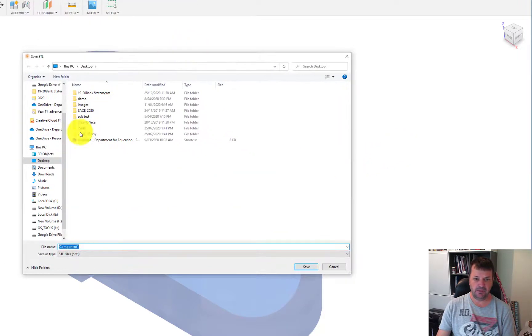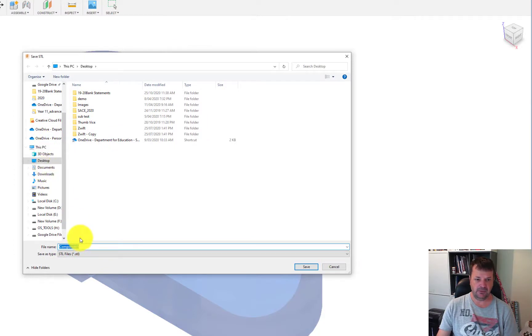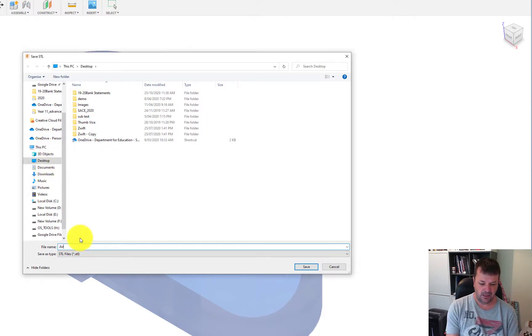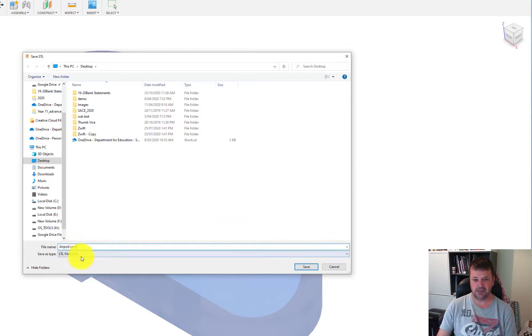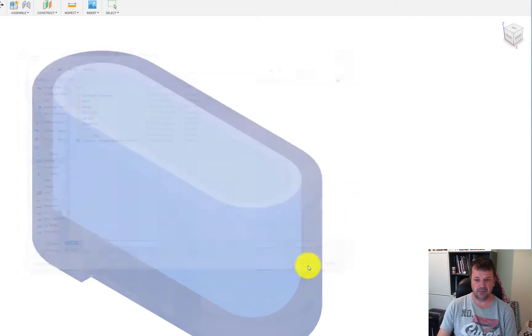It'll pop up with this window. It's going to ask you where you want to save that. I'm just going to save this to the desktop and obviously name it something, AirPod case. You can see there's an STL file, click on save.